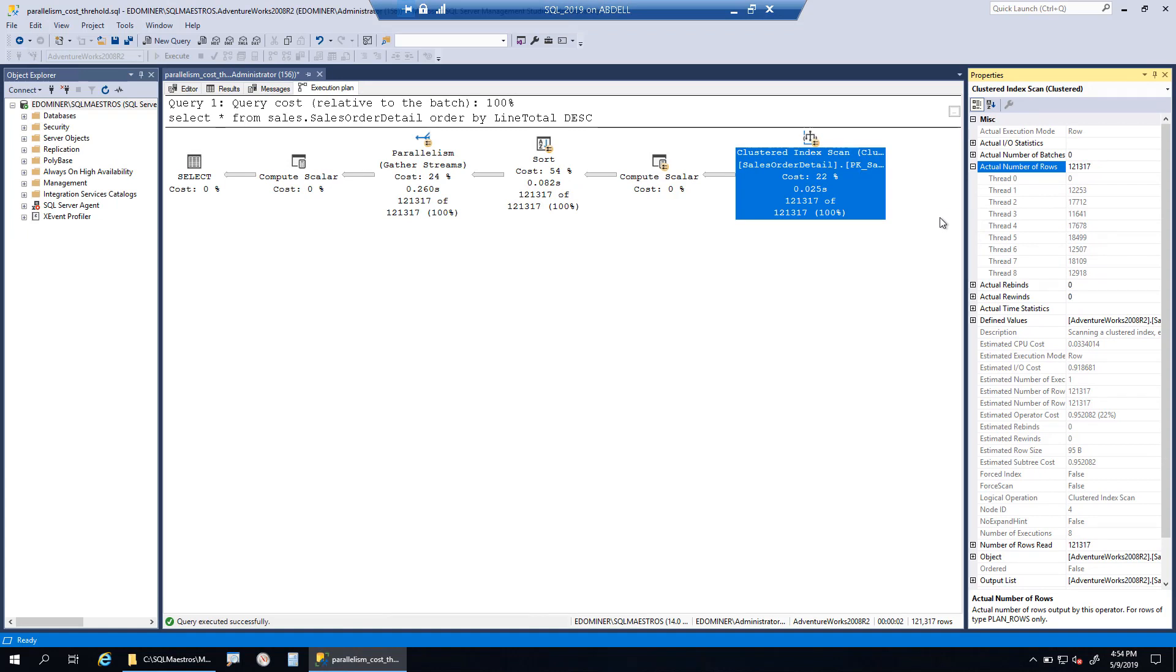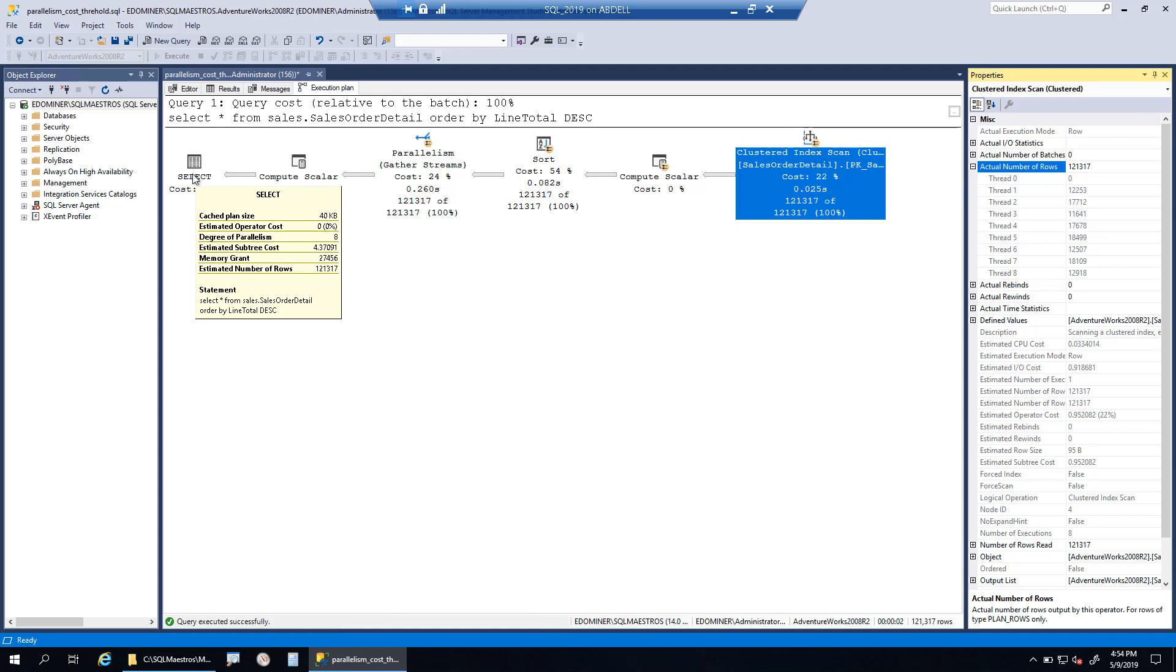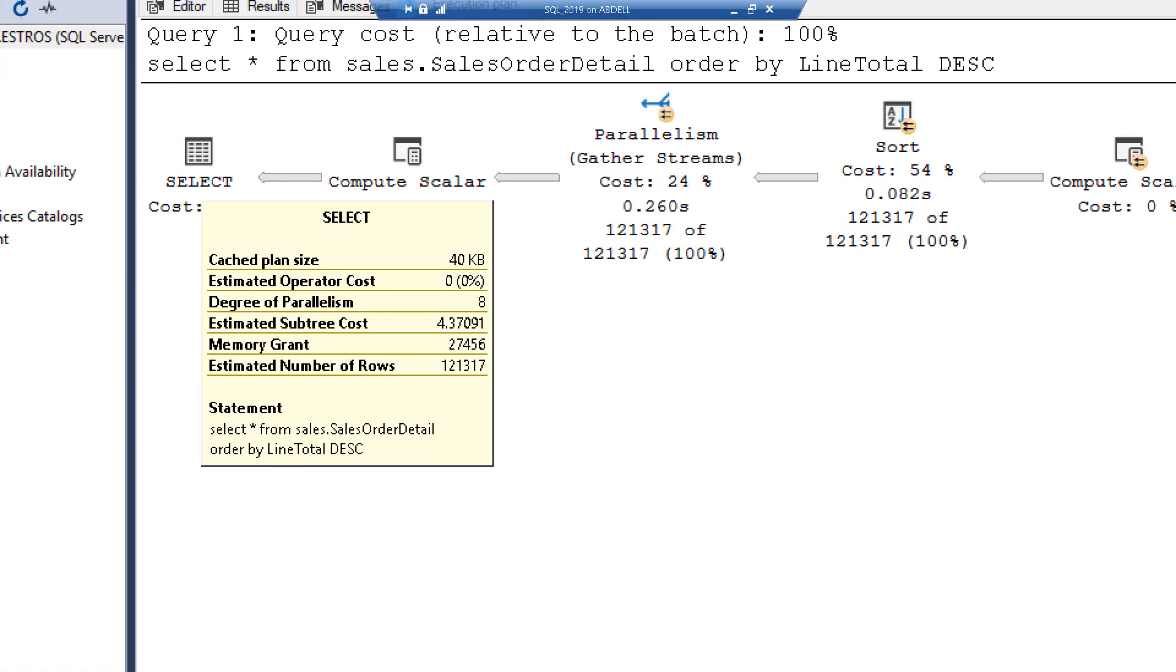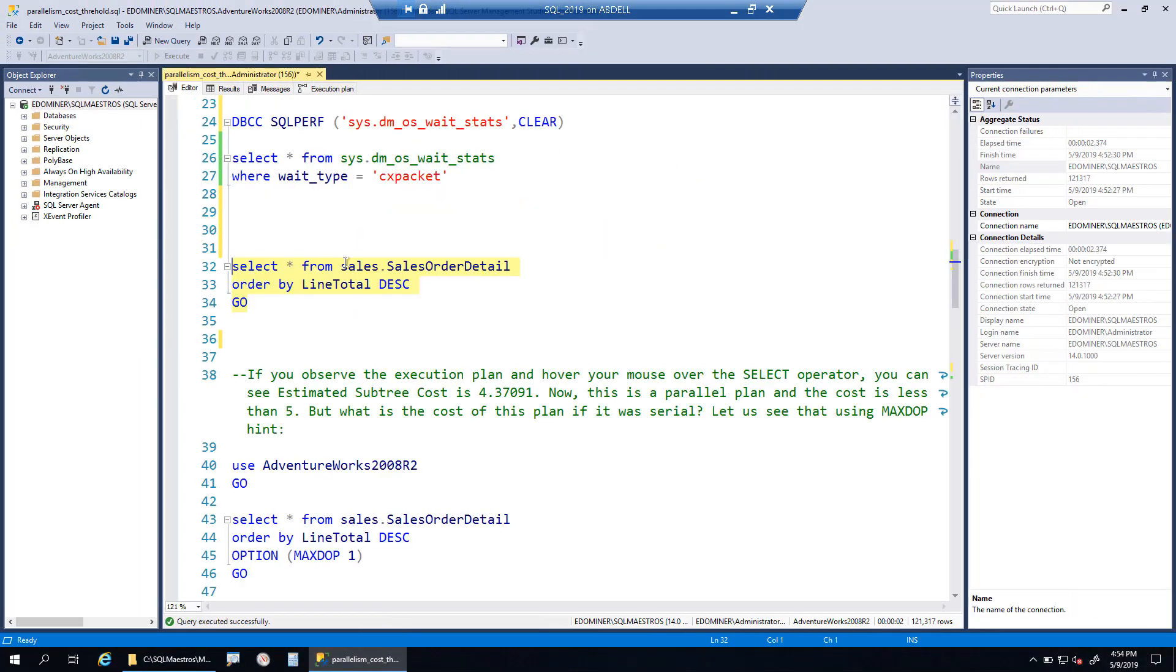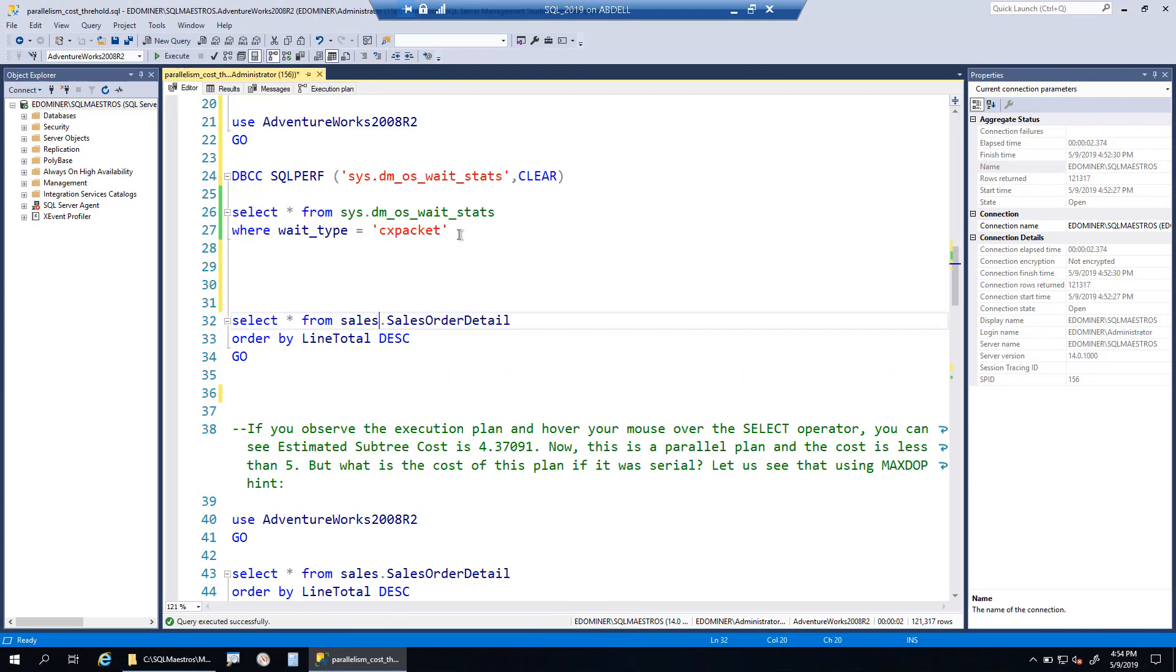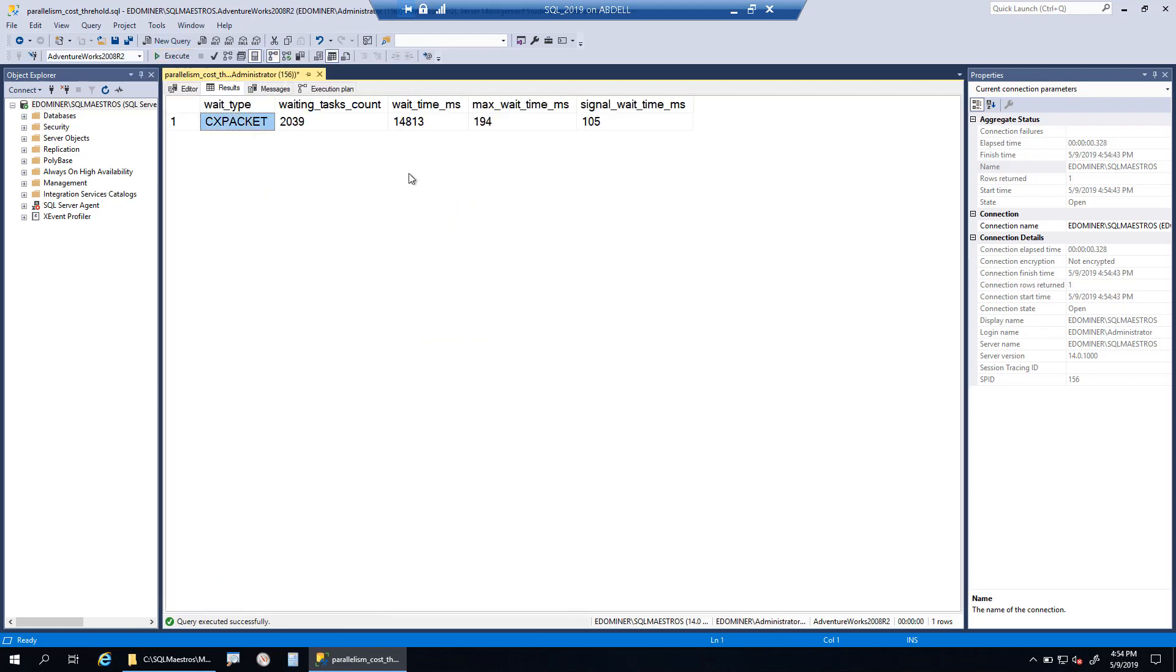What's the cost of this query? If you take the cursor over the select operator, you can see the cost of the query is about 4.3 units. This is the cost of the query when running in parallel.